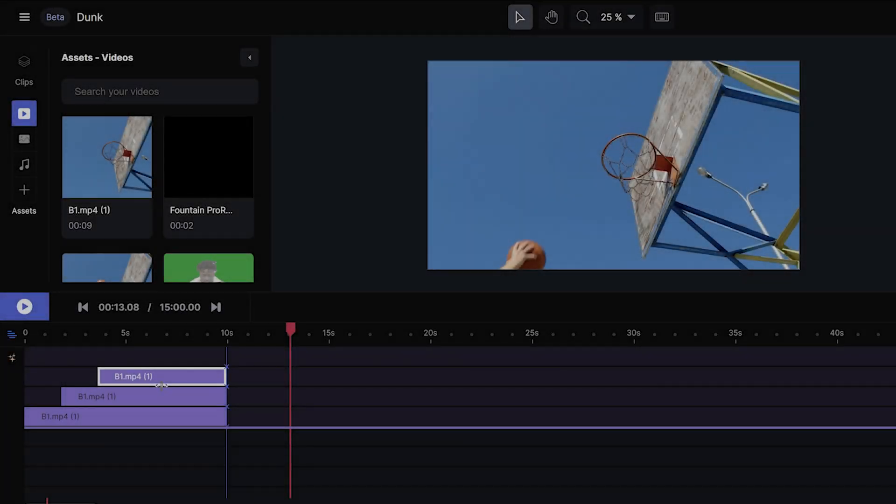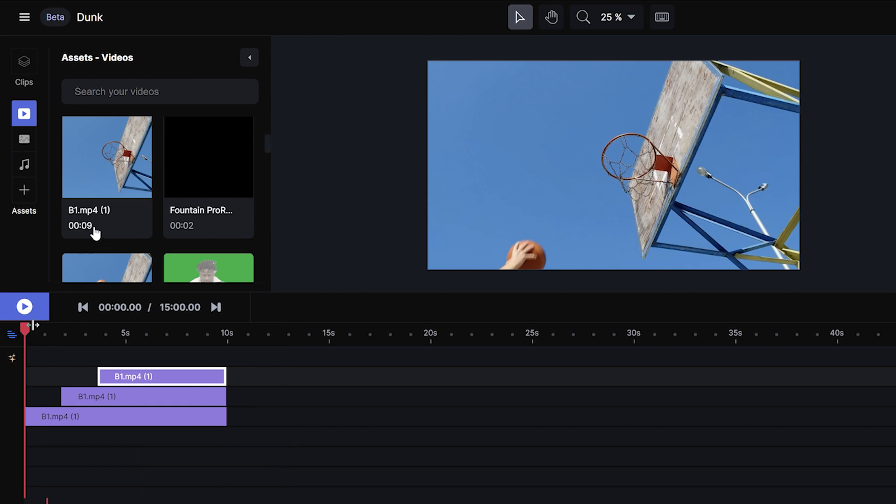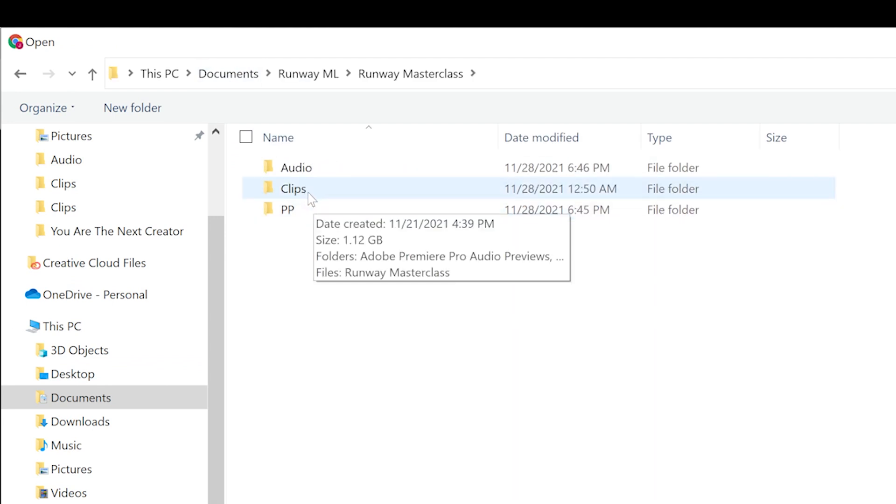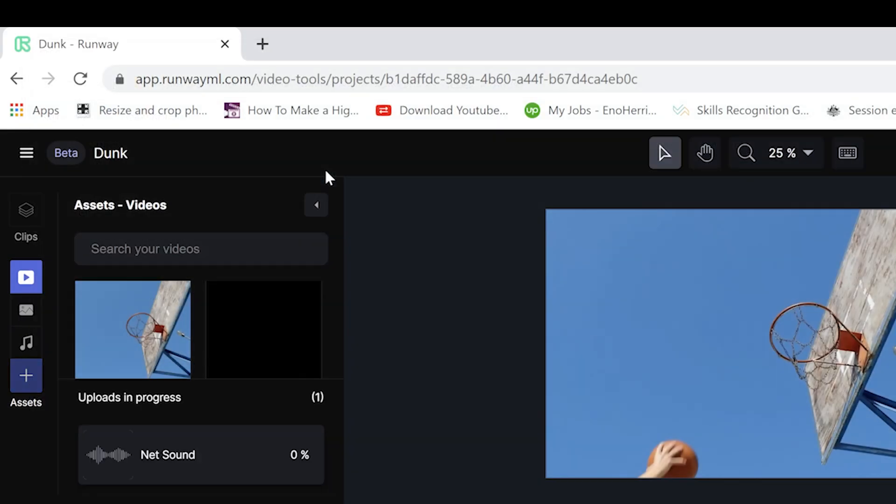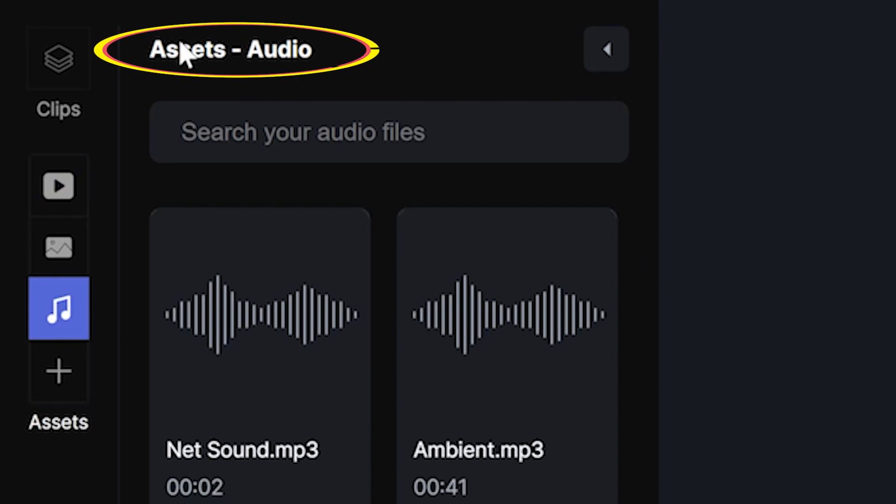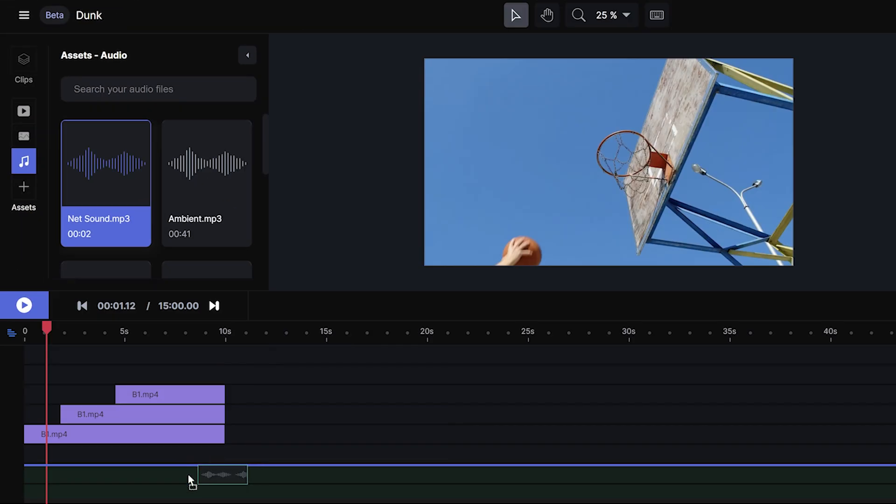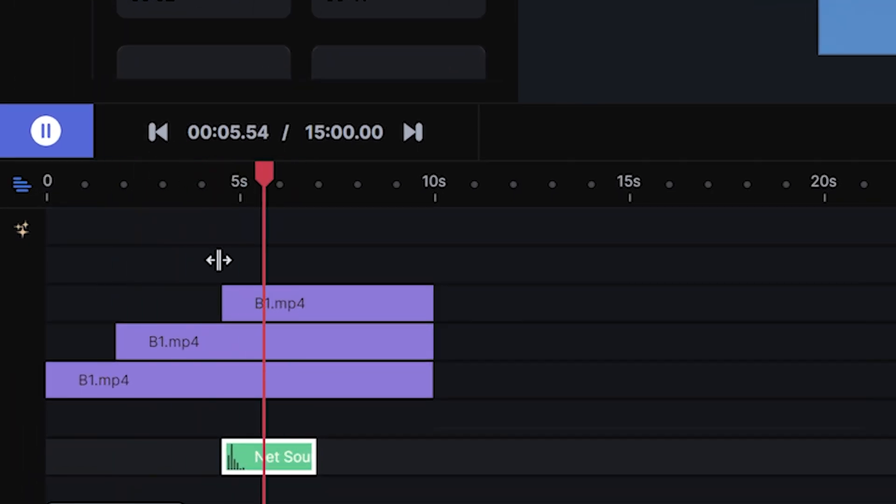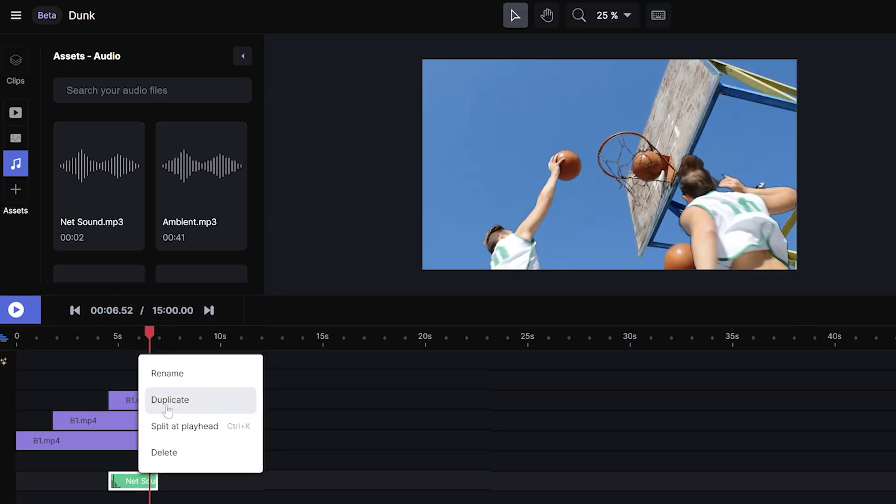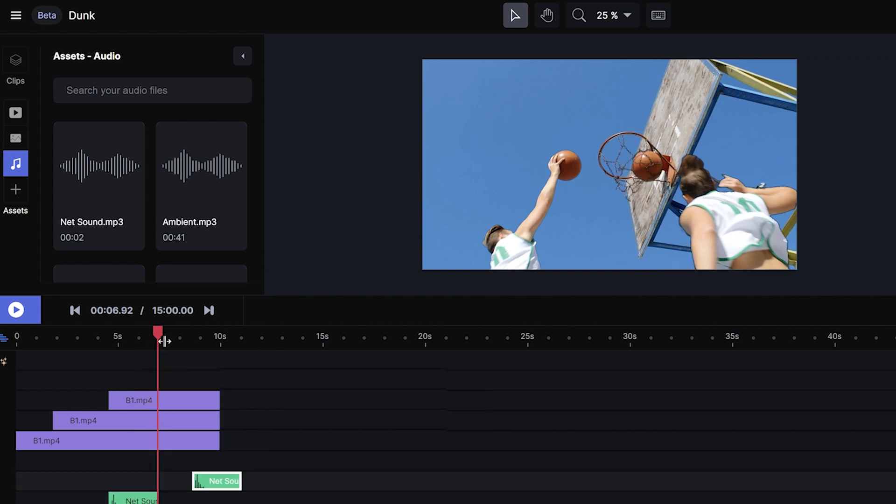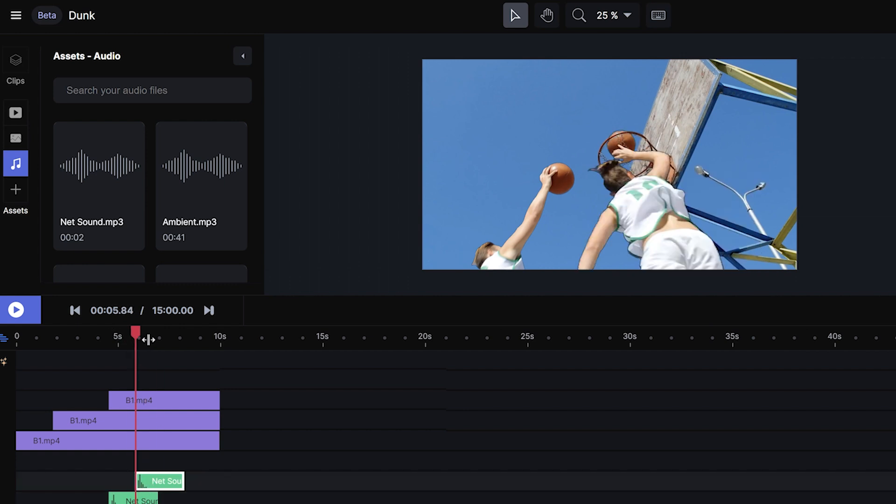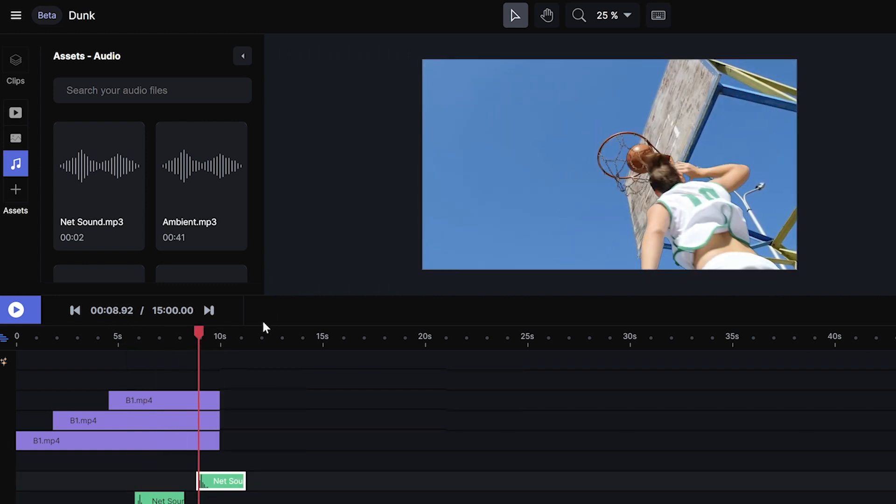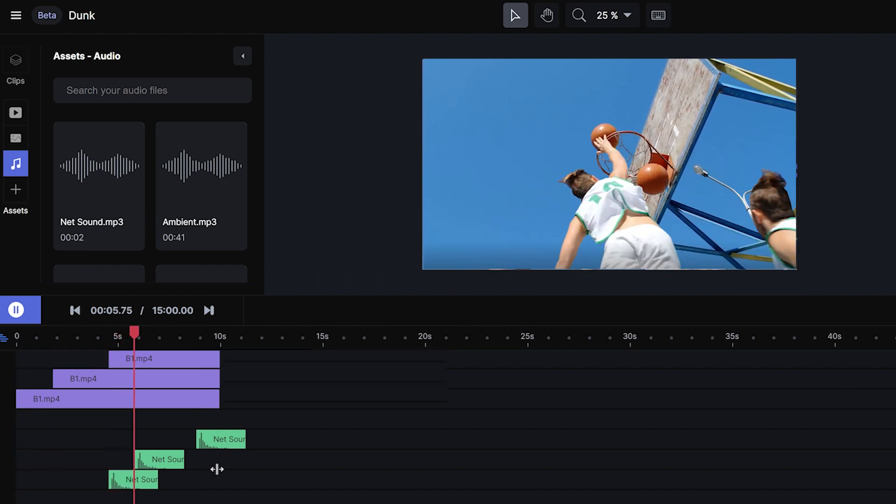Alright guys, one last thing, we're going to just do some audio editing. To do this, we're going to click on the plus button and we're going to go and bring in audio called net sound into the audio assets window. We're going to now drag it onto the timeline. Then I'm going to align it so that the sound hits right when the ball hits the metal net. And then I'm going to right click and do duplicate. And then I'm going to place the second net sound where the ball hits the net for the second time. I'm going to do that one last time for the third time that it hits the net. And that's it. Let's play through it.